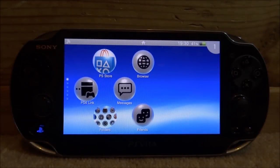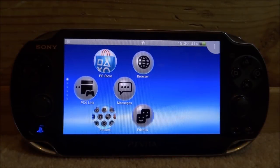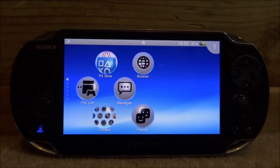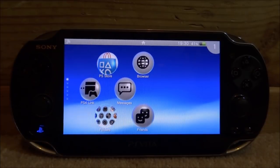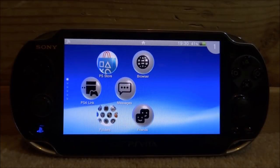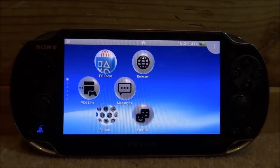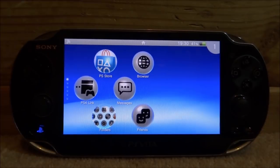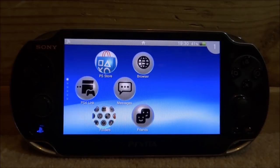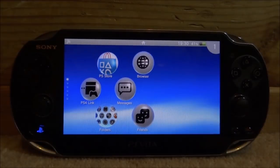Hi guys, TechJames here. In this video, I will show you guys the easiest way to make your own custom themes on your PS Vita. Just keep in mind, this is more wallpaper than custom themes. I won't show you how to put custom icons and music in this video — I will hopefully have a video on that soon. This is just the really quick and easy way on how to customise your PS Vita.